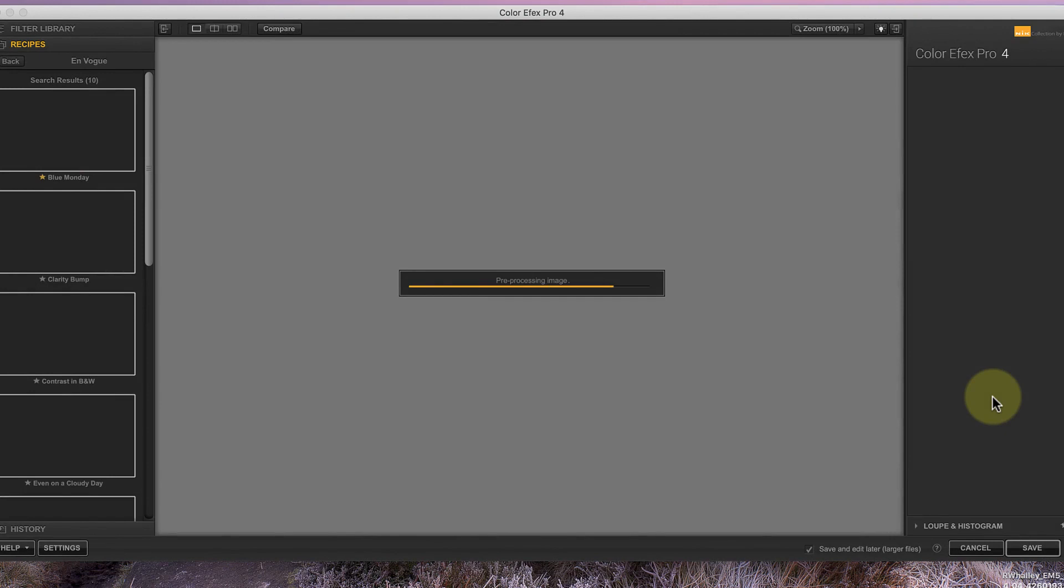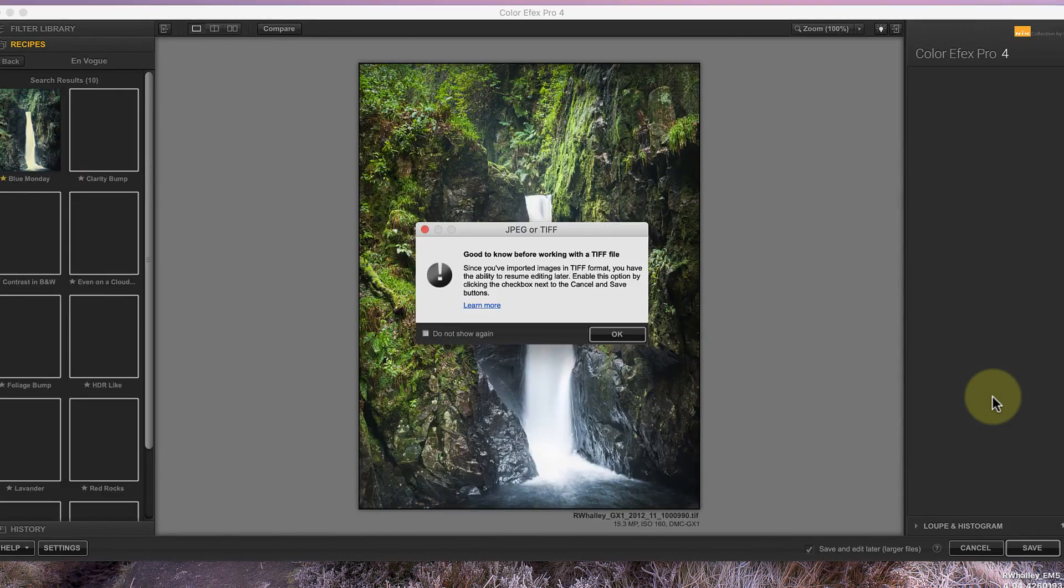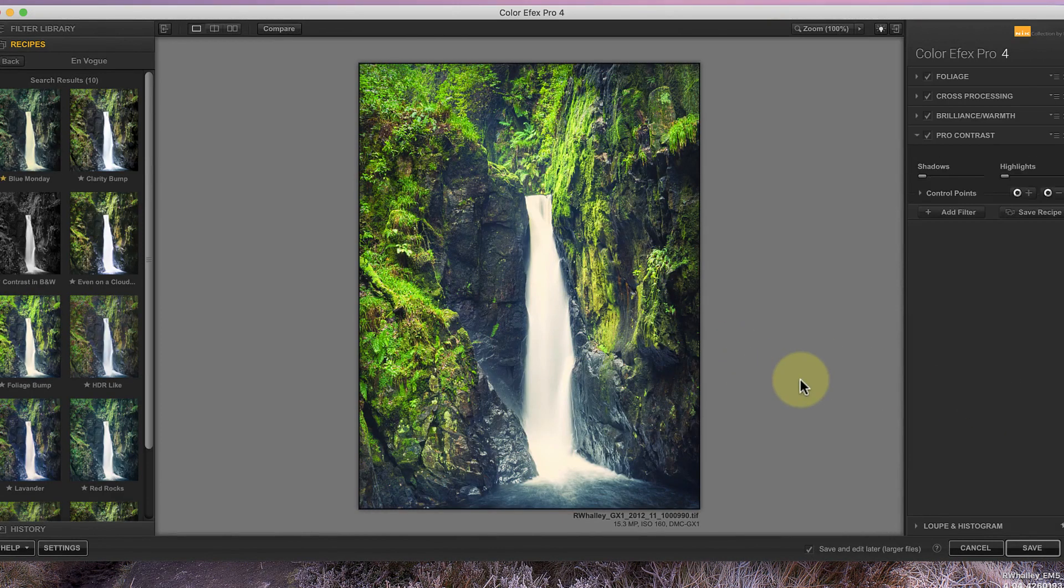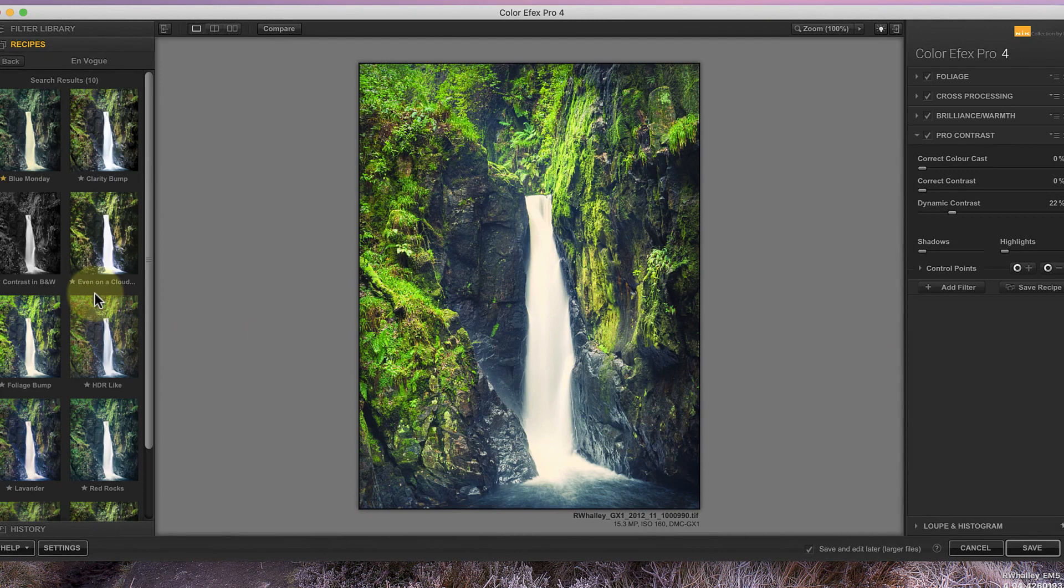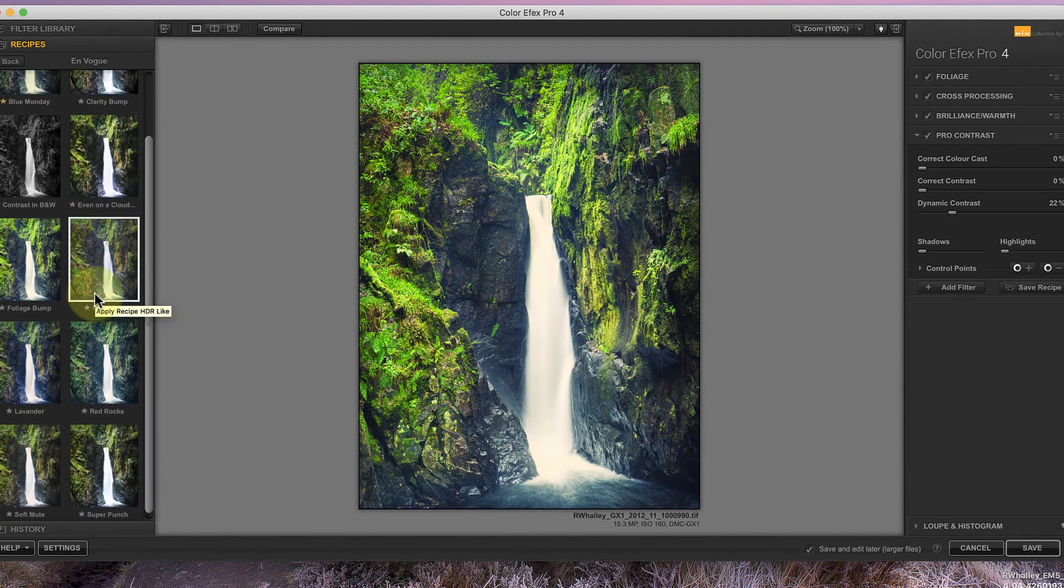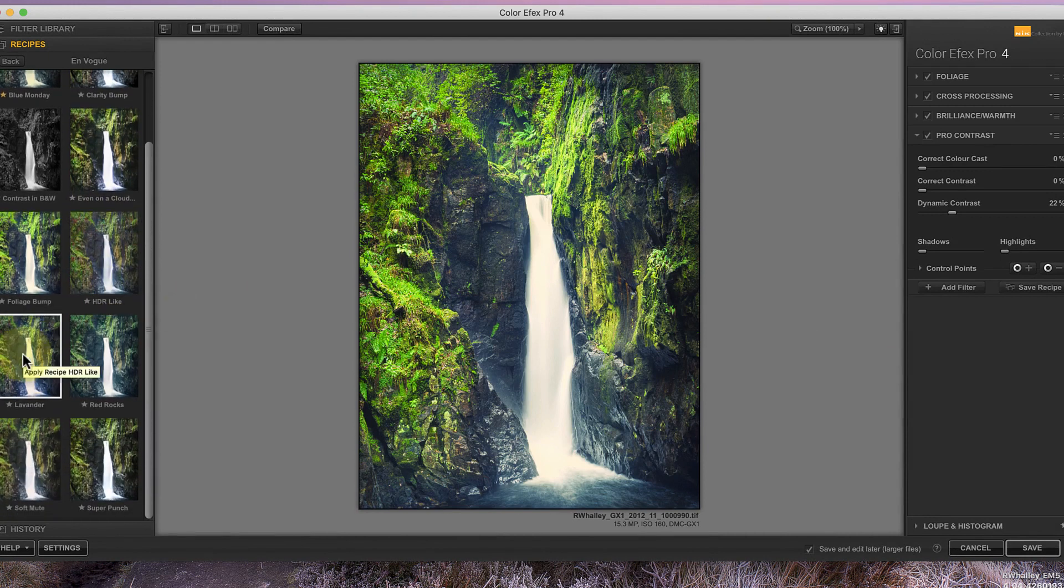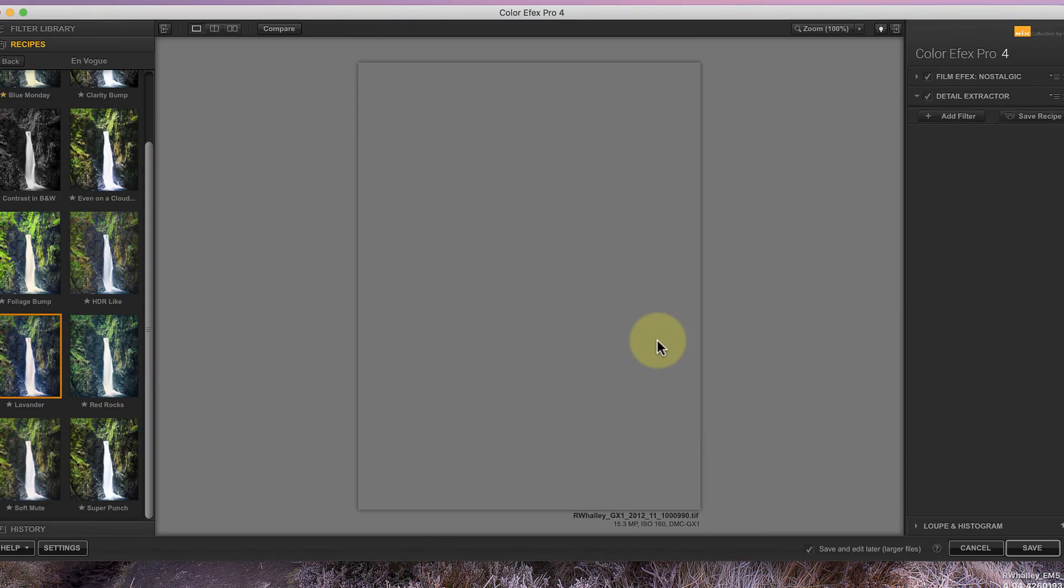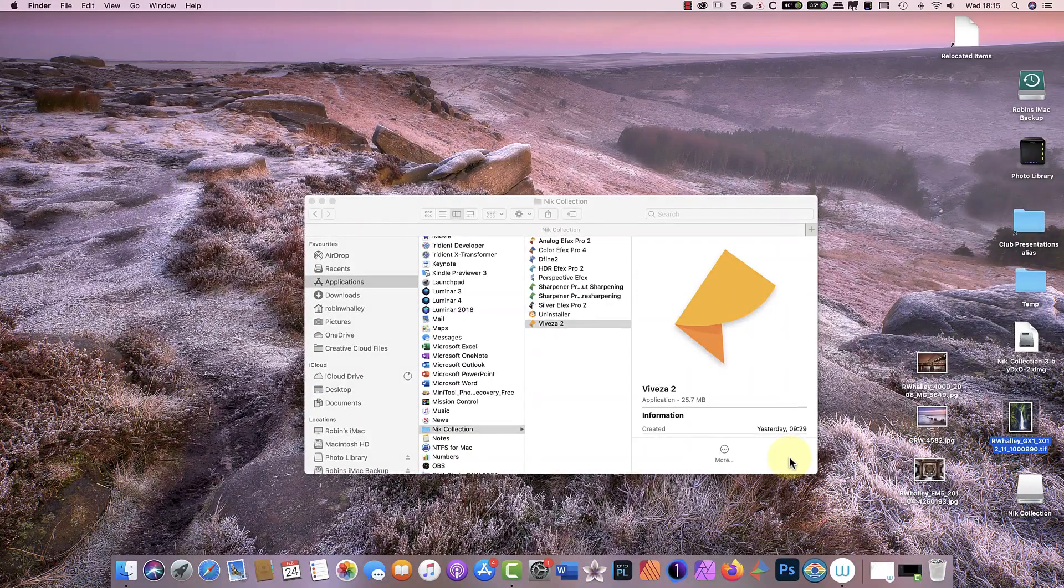Then when I reopen the TIFF file, my filters and any control points I added are still there. This feature was first introduced in the Nik Collection 3, so if you're using an earlier version of the Nik Collection, you won't have access to it.